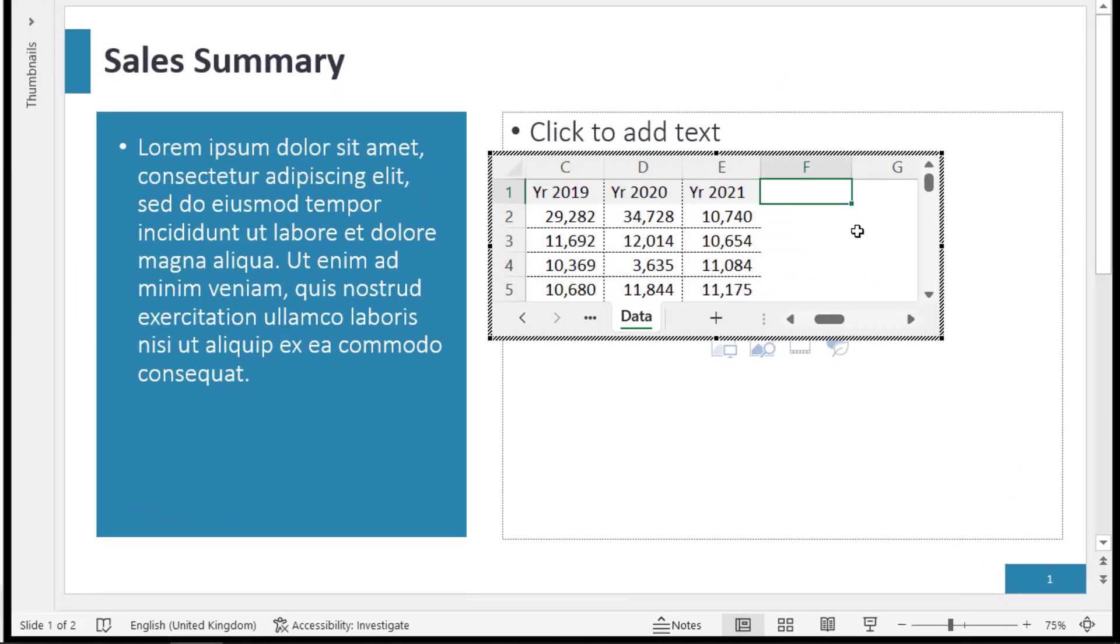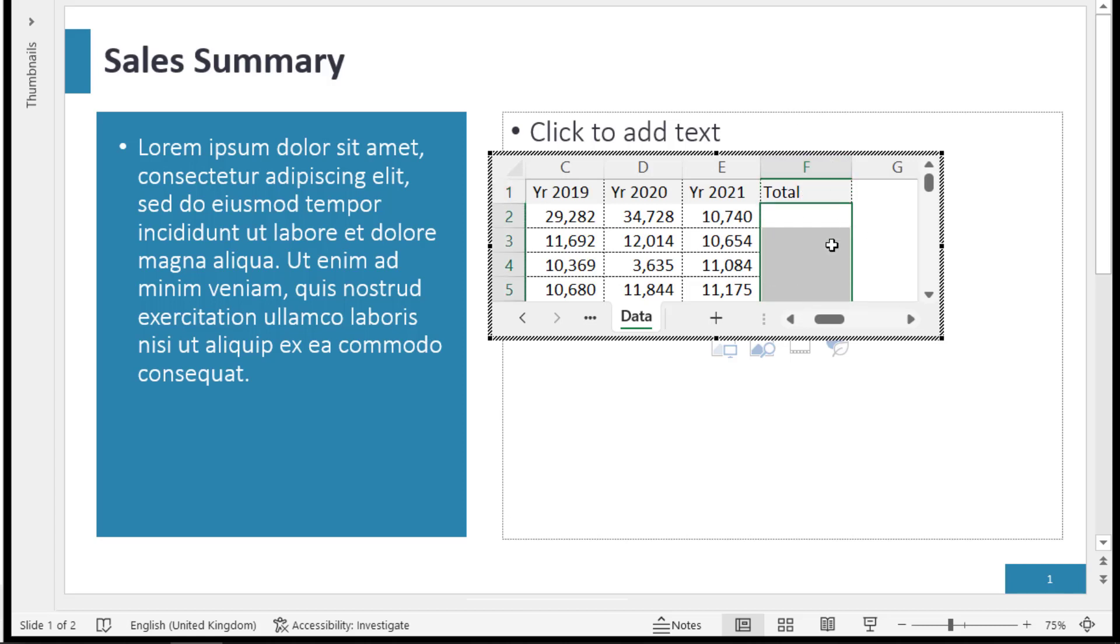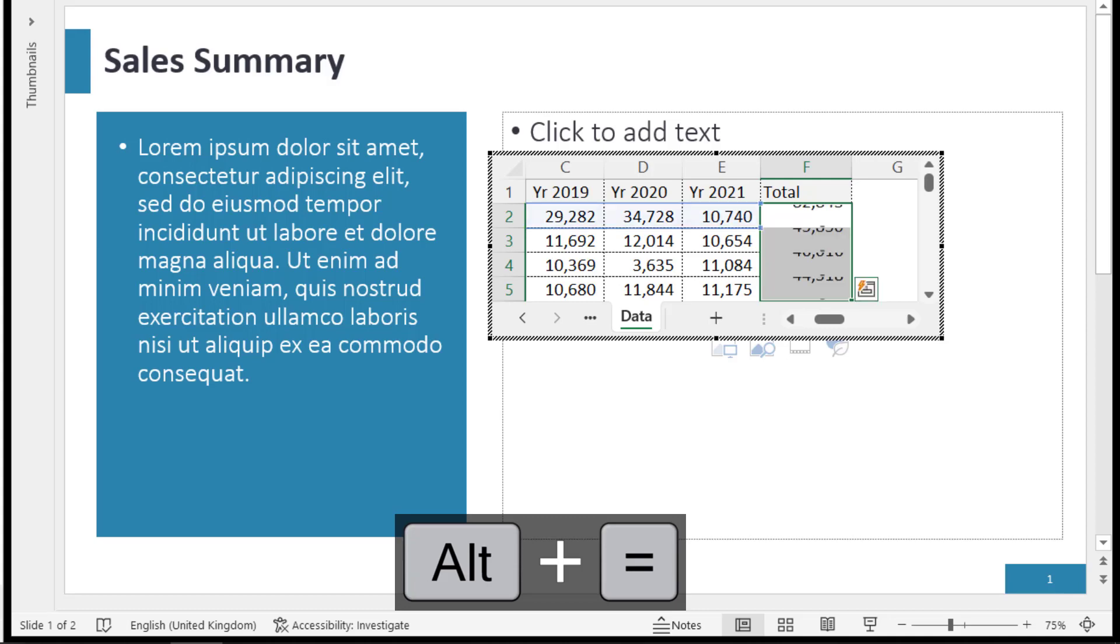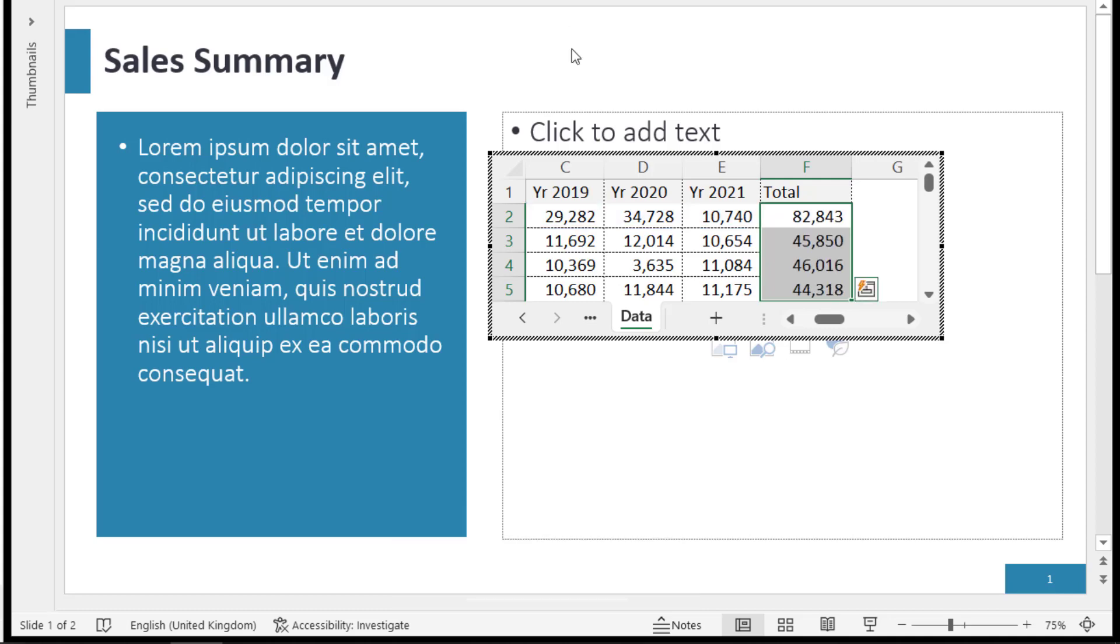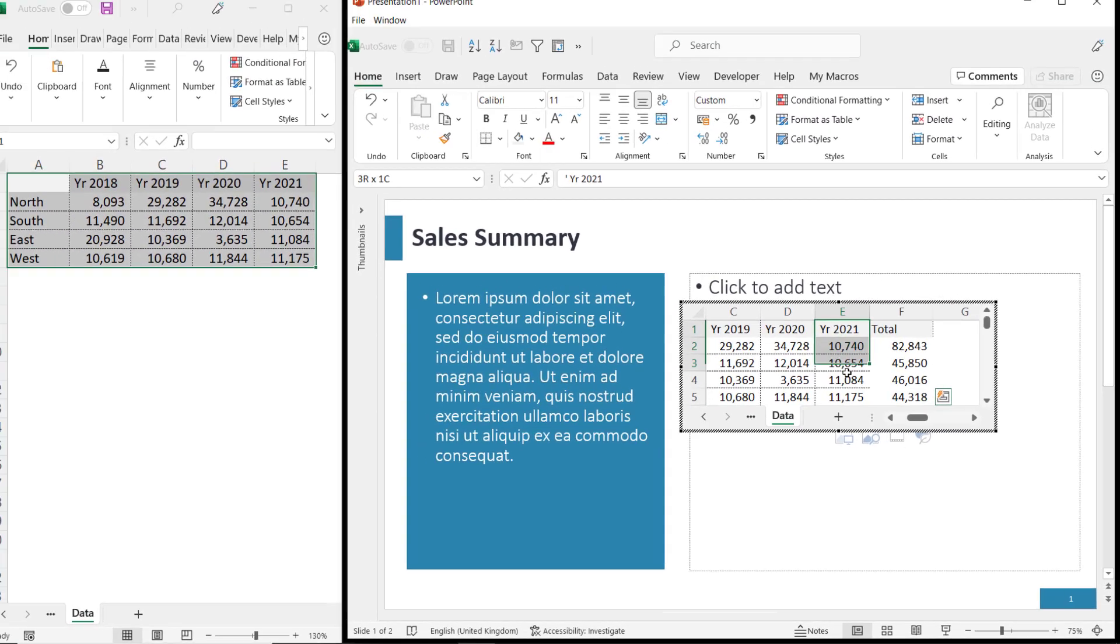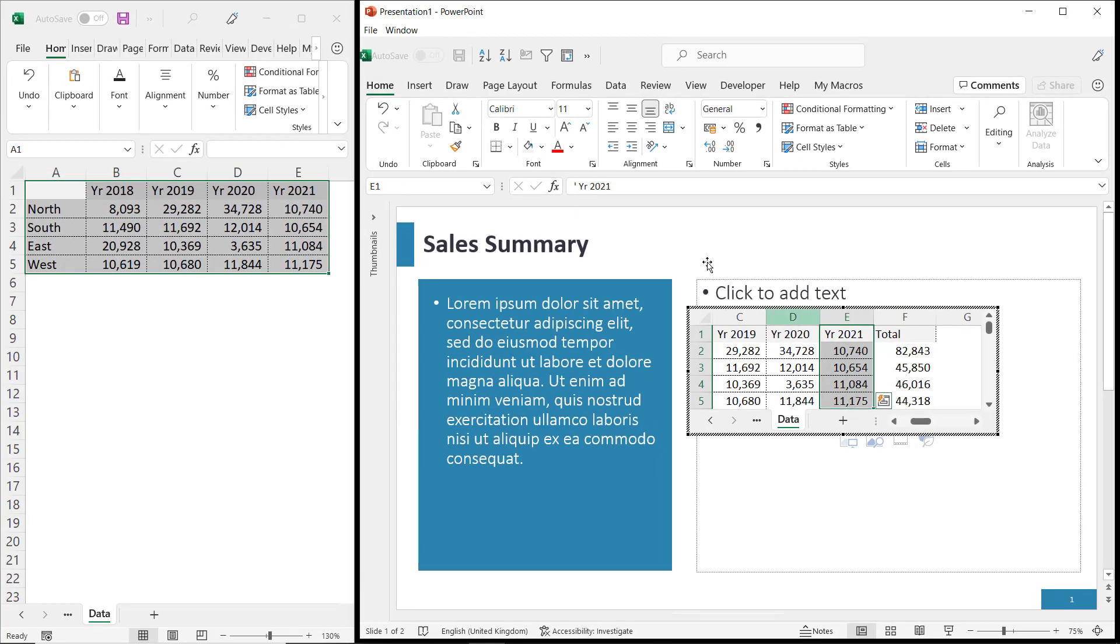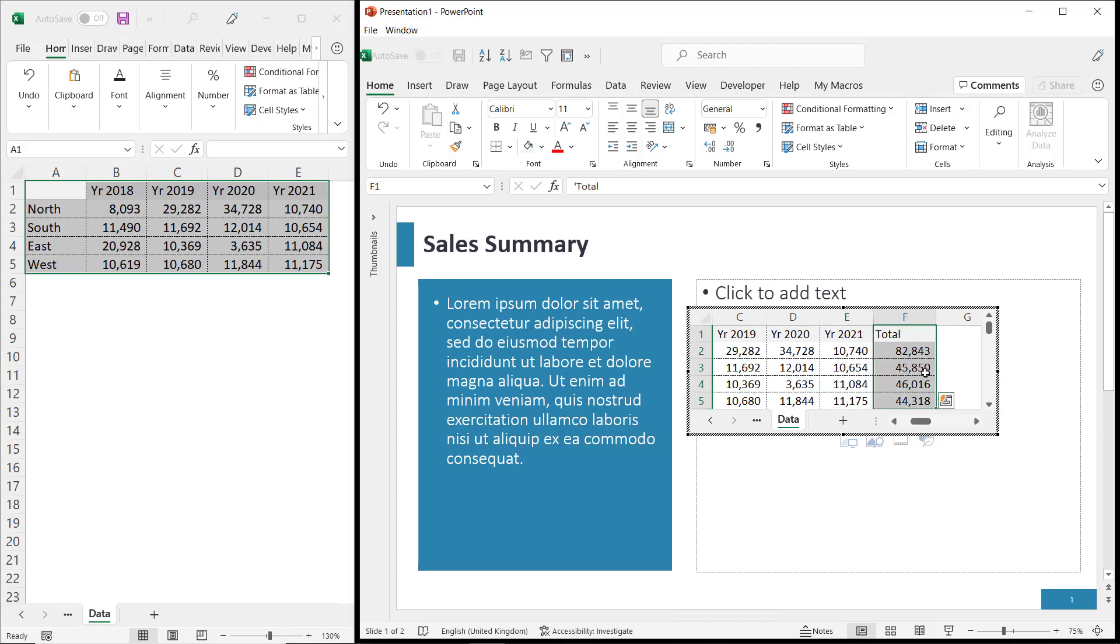Now, to prove that's the case, I'm going to add a total column, and I'm going to sum up these rows. Alt equals to sum up. I'm going to borrow the formatting from here. Format Painter. Paste the format into that column.